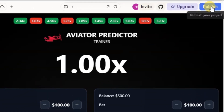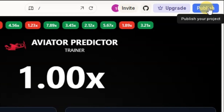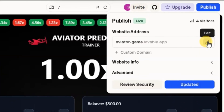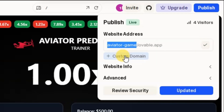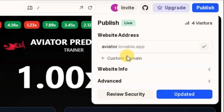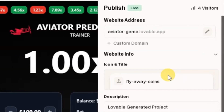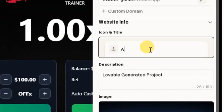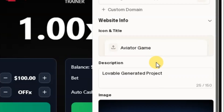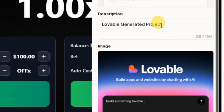After giving lovable a few prompts, it has generated our Aviator game for us. Let's publish it and then play it together to see how it works. To publish your app, you come to the top corner here and click on publish. Inside here, you can customize the URL of the game. I've already customized this — I entered 'Aviator game'. You can simply add aviator.lovable.app and if it's available you can use it like that. Here it says website info — that's basically the game info. I'll enter 'Aviator game' and you can also write any description here.